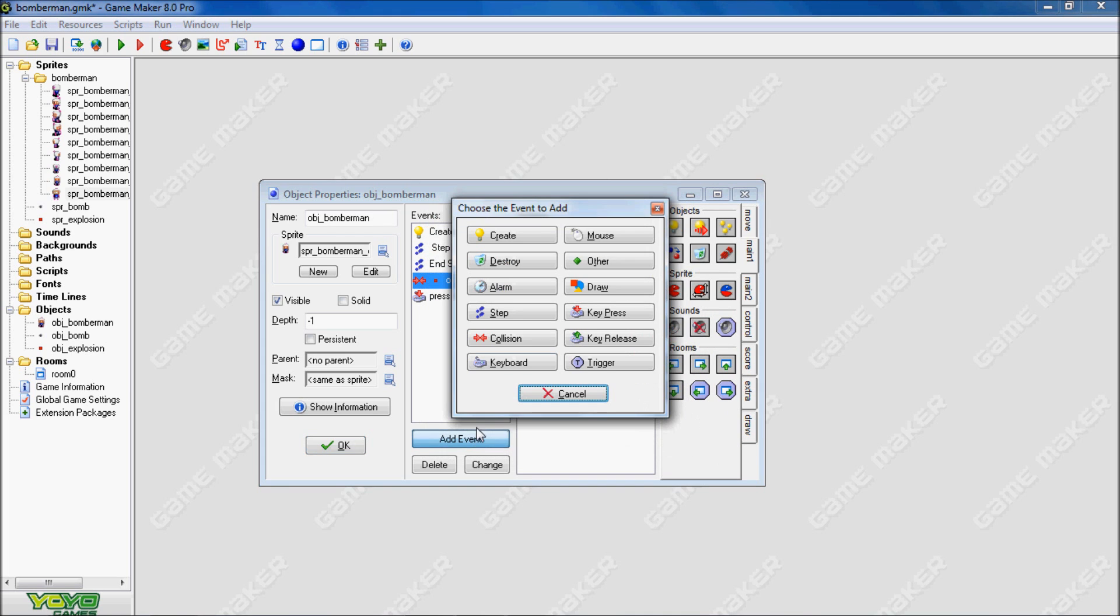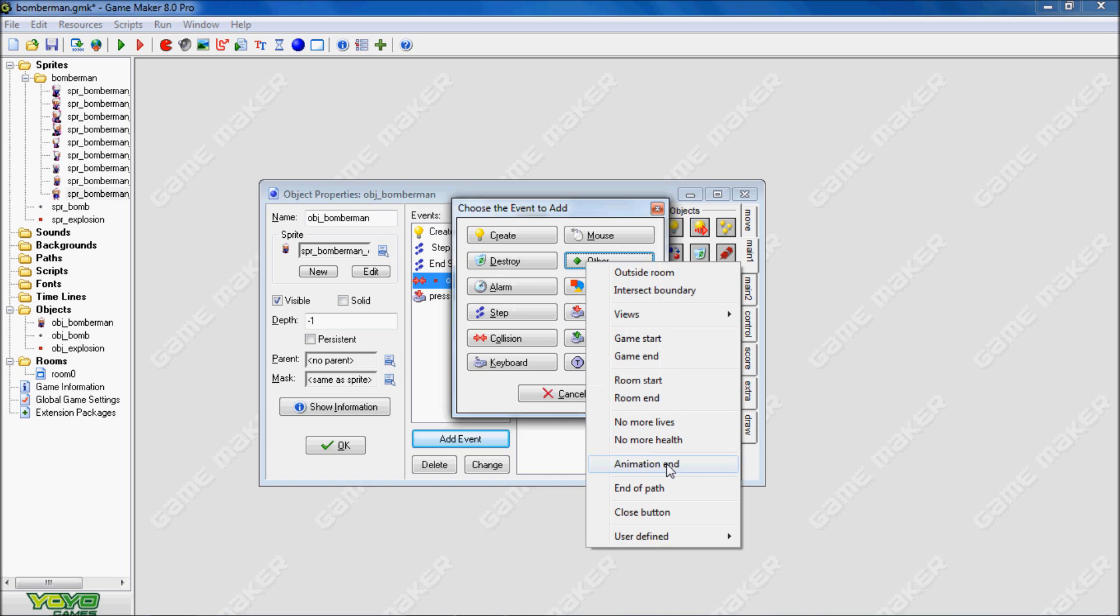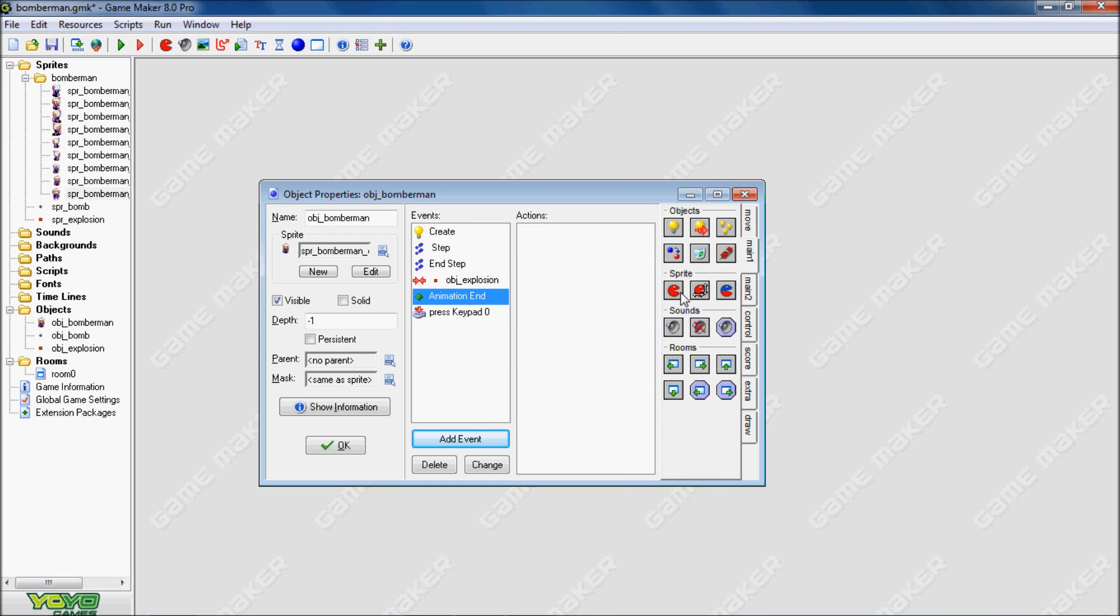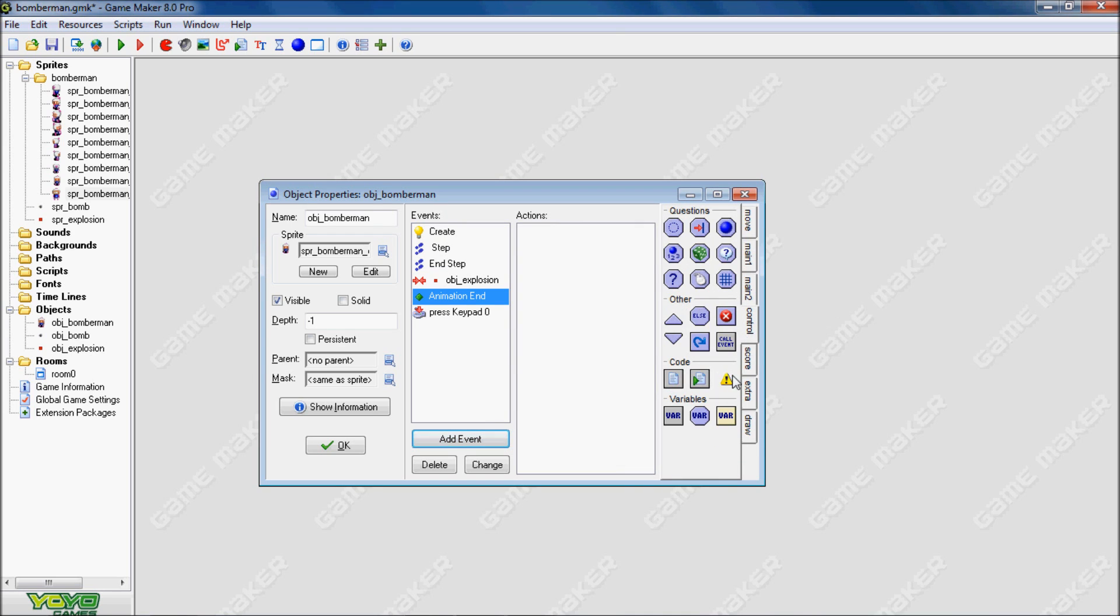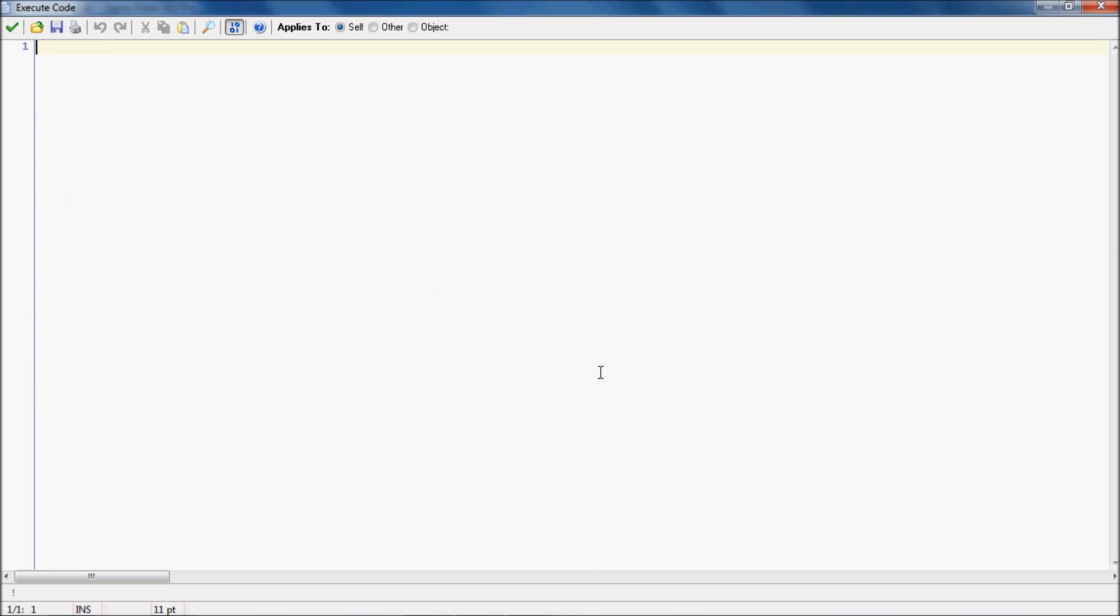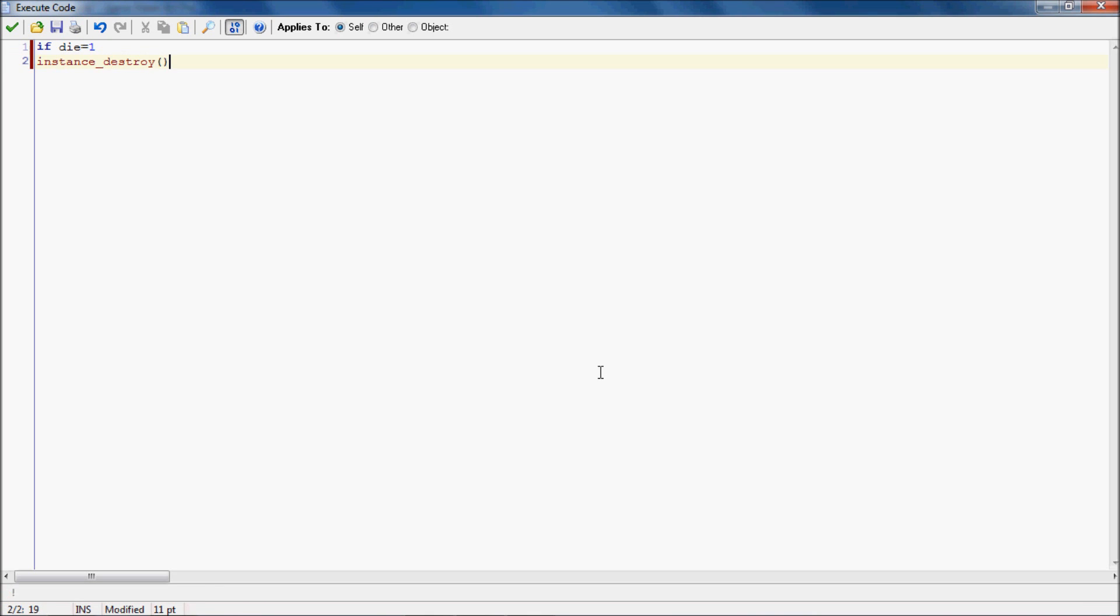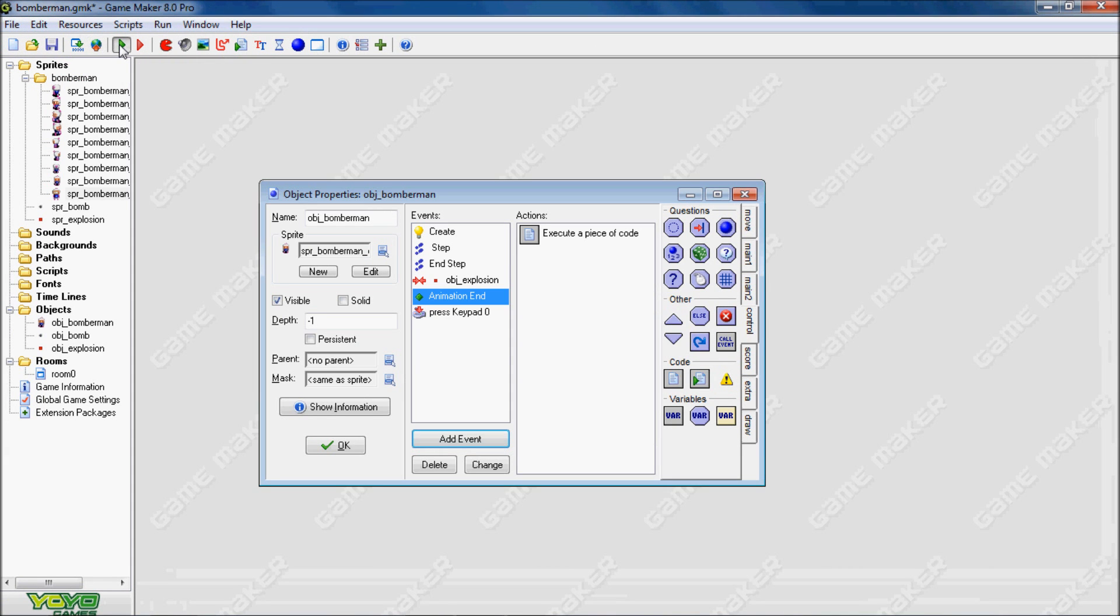Then in the animation end event, what we want to do is he dies. If die, or if the sprite index... well actually we'll just use the variable die. So this means when he gets hit, then we'll have it destroy itself. Now let's test this.